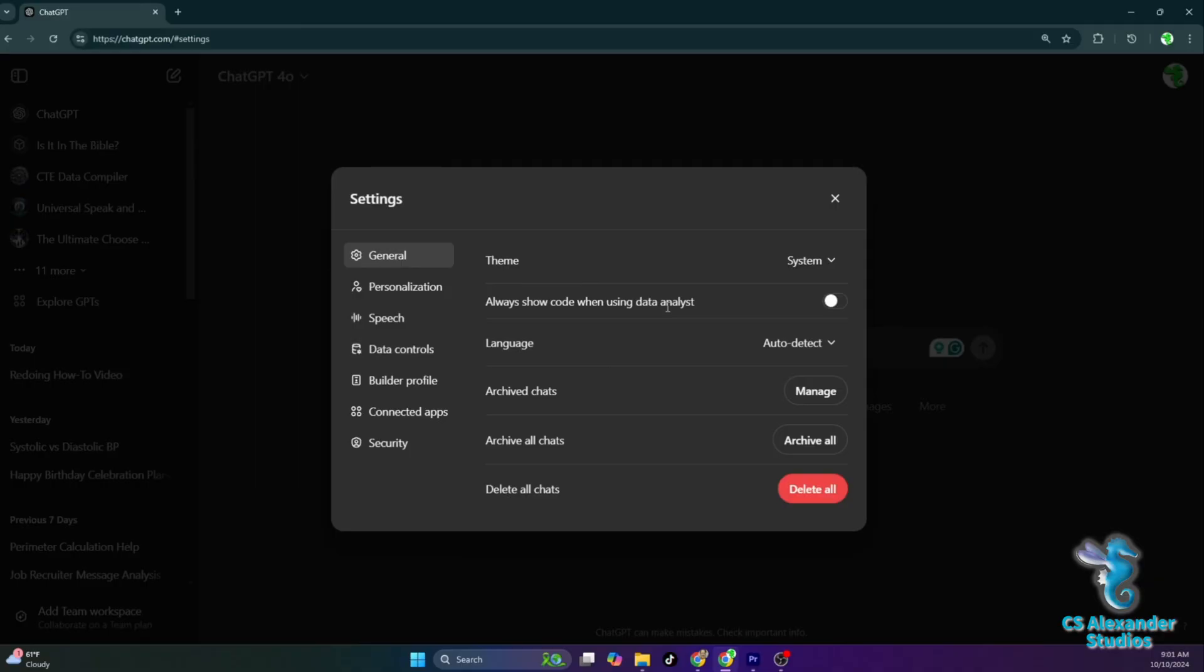Essentially, giving you more control and trust in the analysis by seeing the exact code used to reach conclusions, especially when working with complex data sets or critical decision-making scenarios.